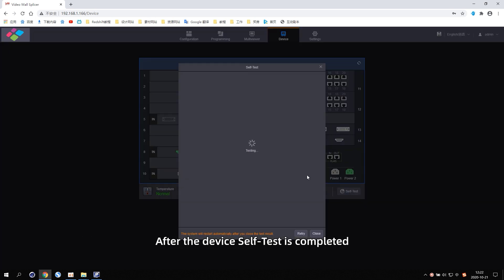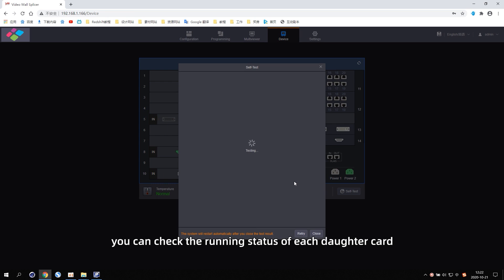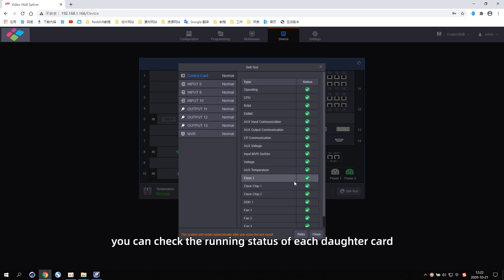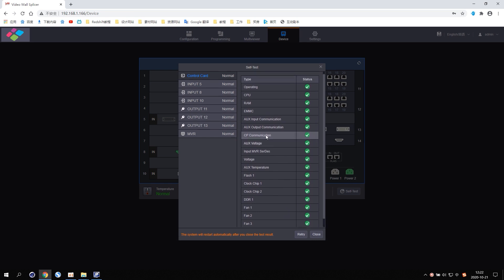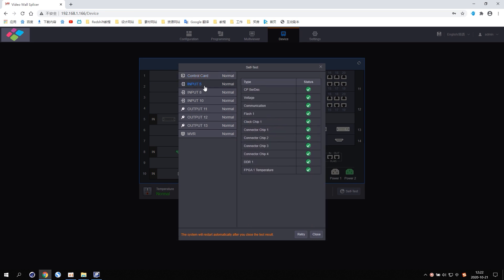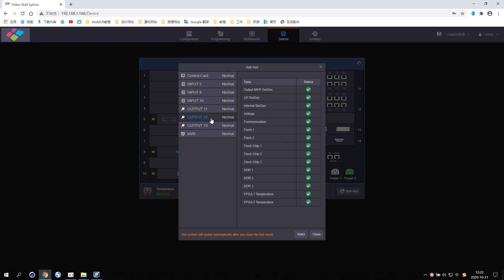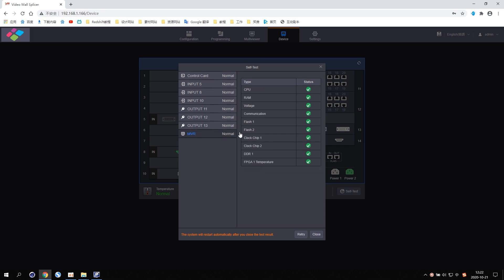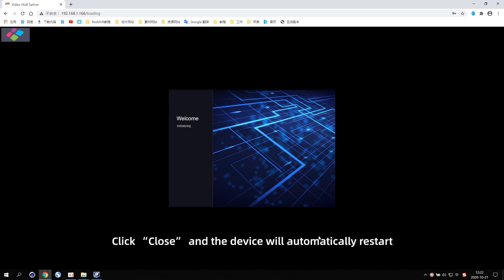After the device self-test is completed, you can check the running status of each daughter card. Click Close and the device will automatically restart.